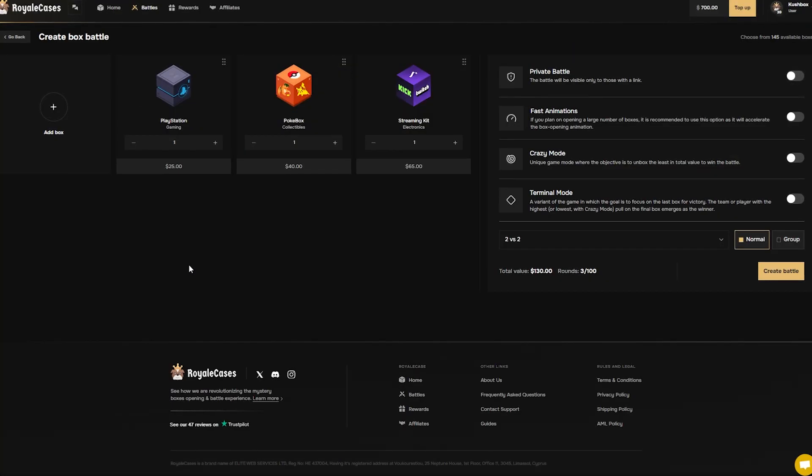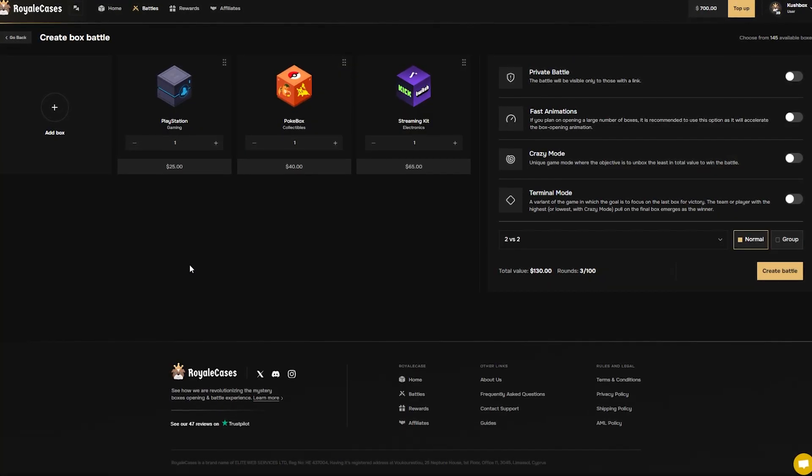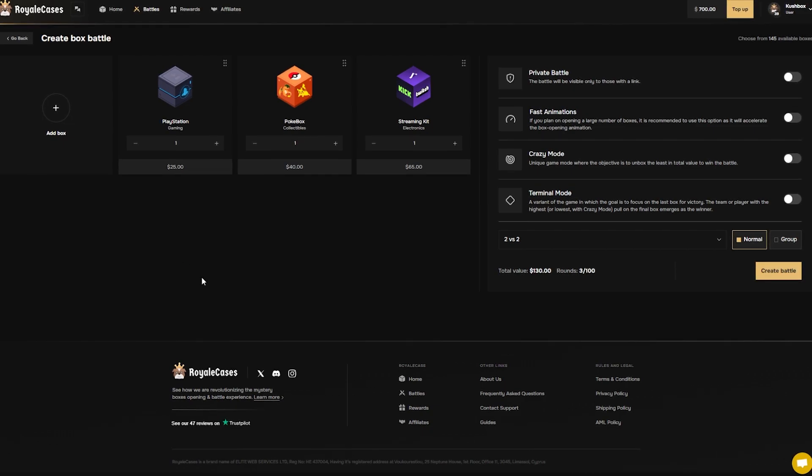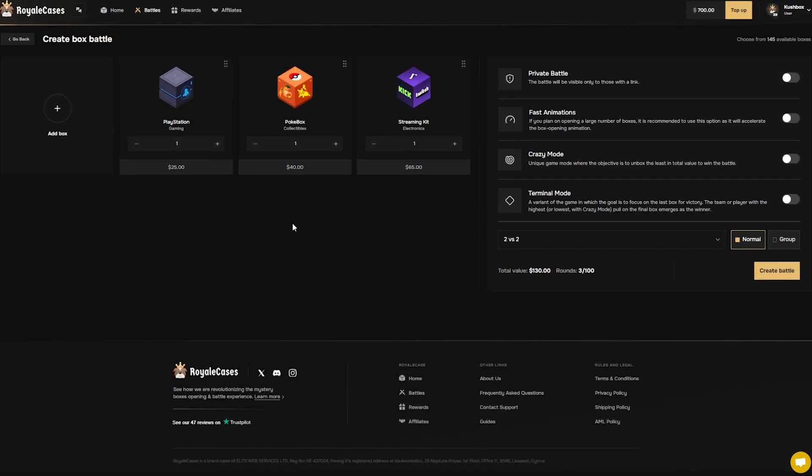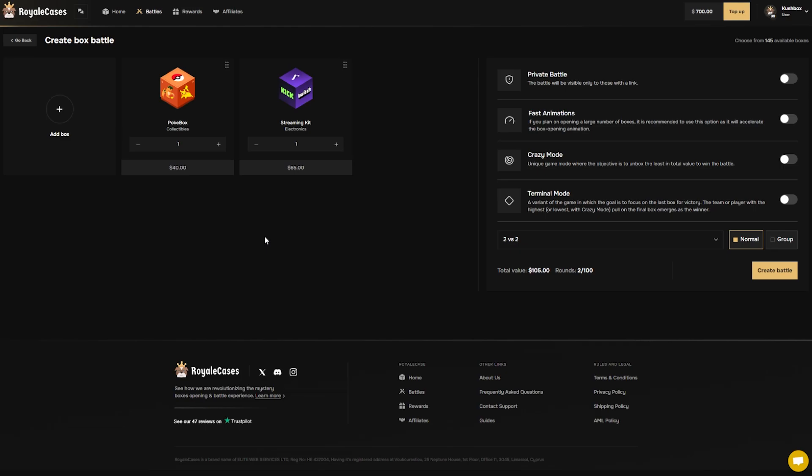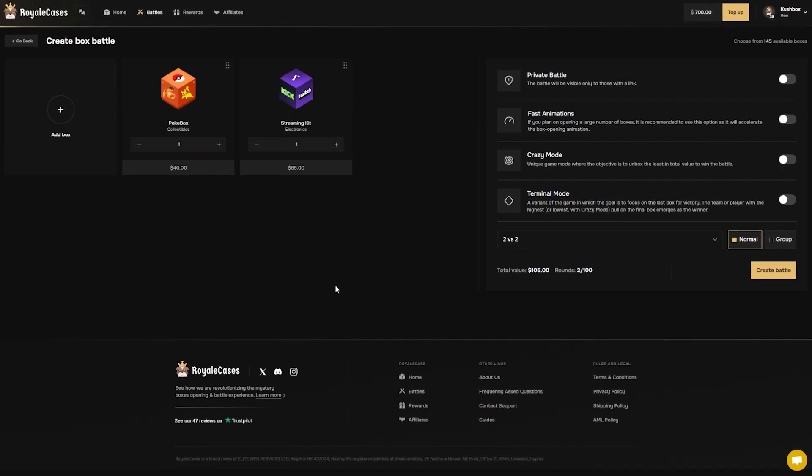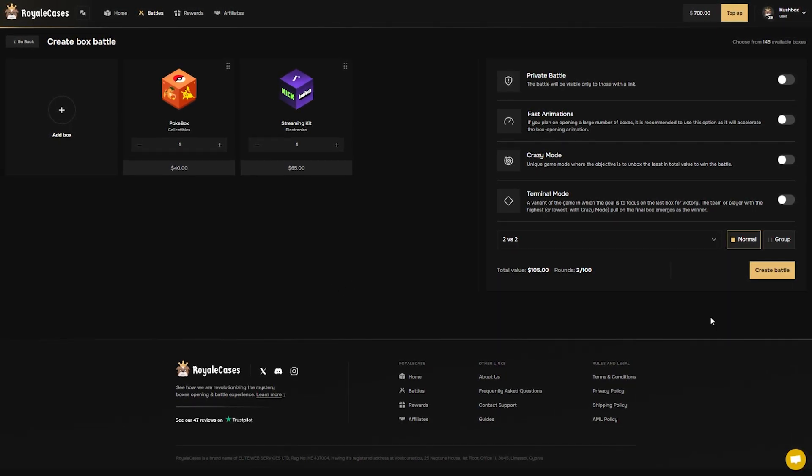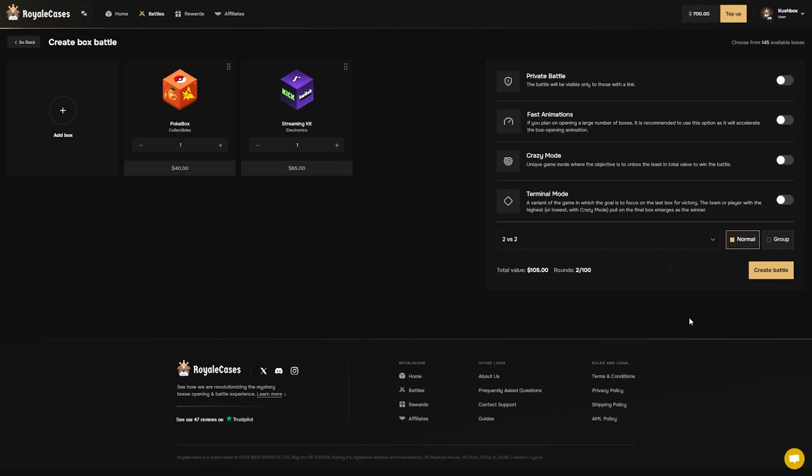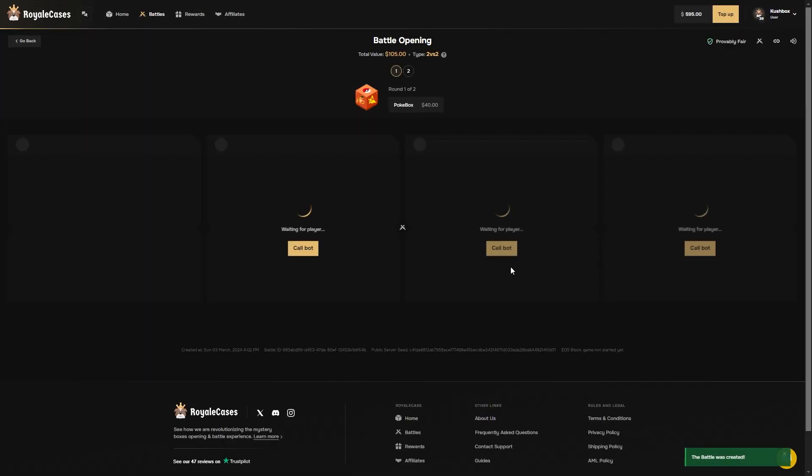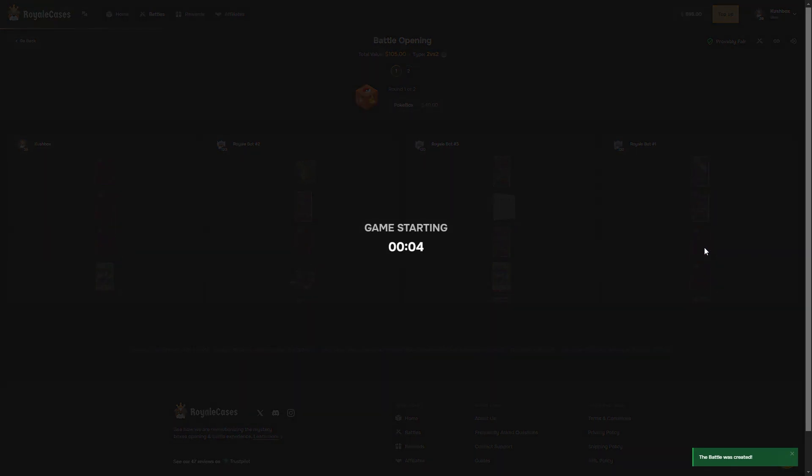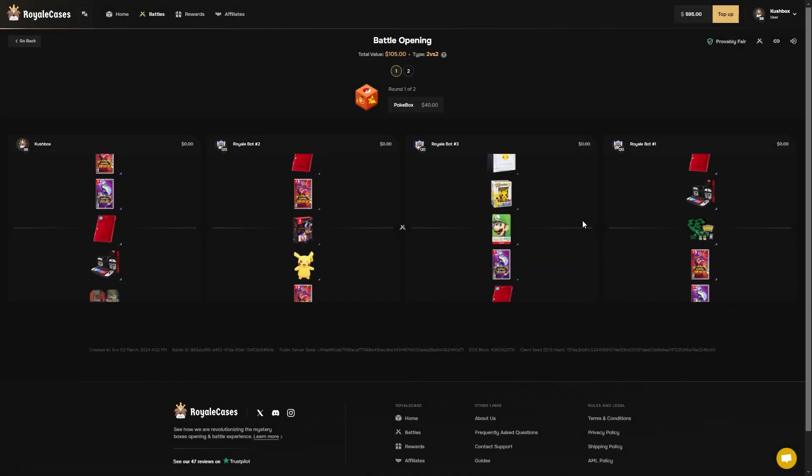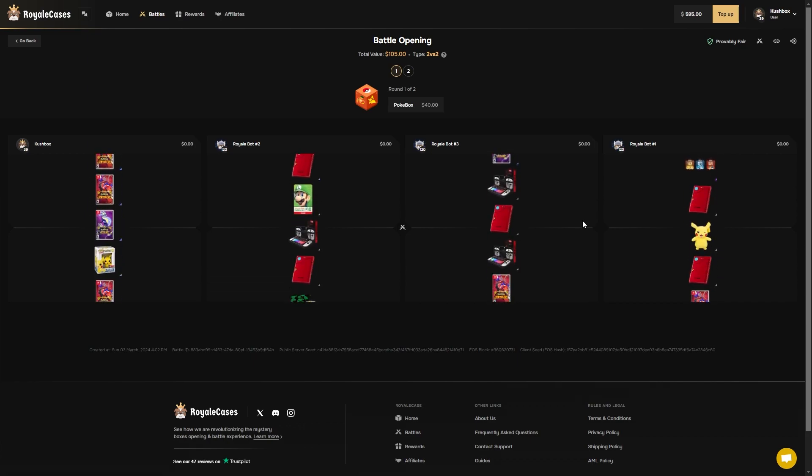All right, let's run some battles. $130 battle to start it off. PlayStation, a PokeBox, and a streaming kit 2v2. Actually we're just gonna remove the PlayStation case from it. We're running it in regular mode today. Let's get it bro, we need some good luck. I just want to see wins all across the screen.